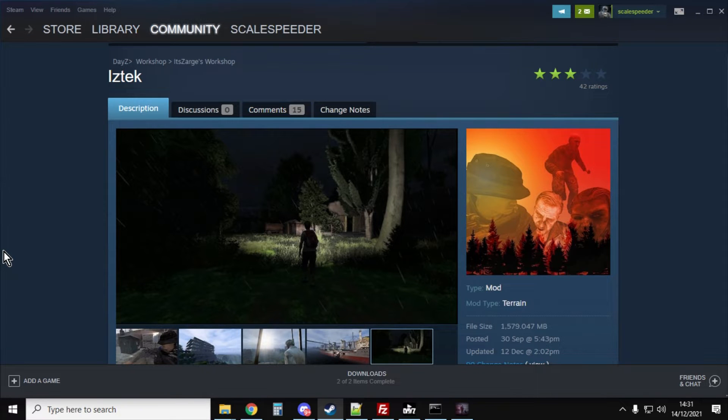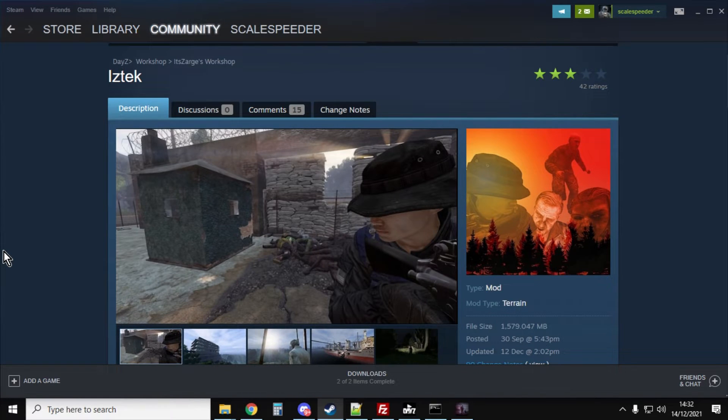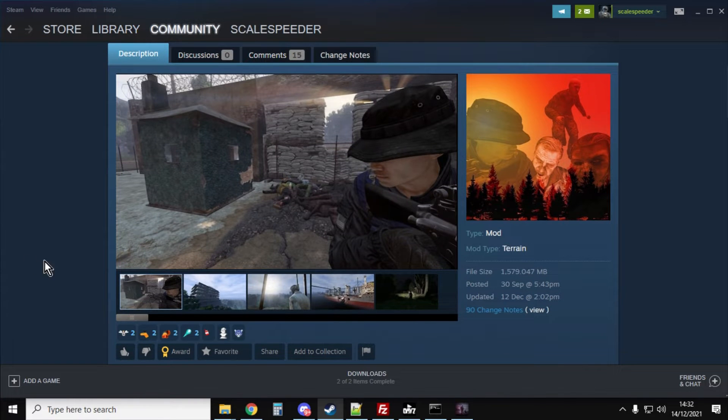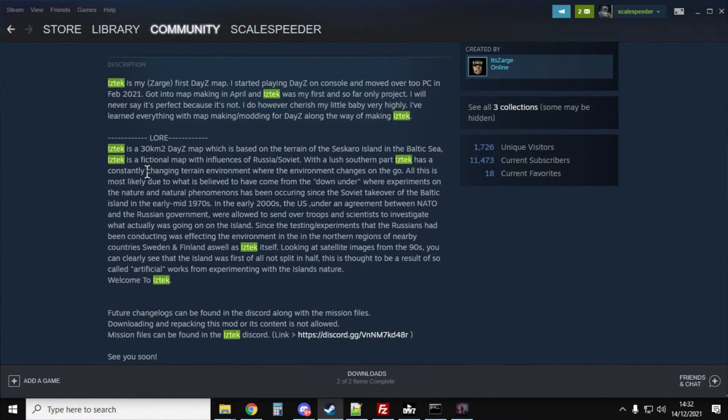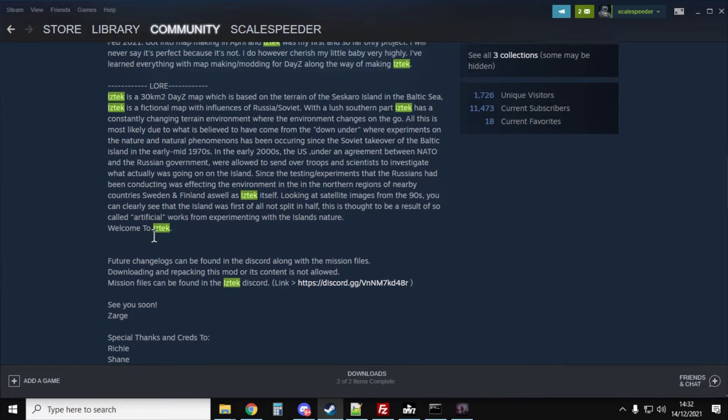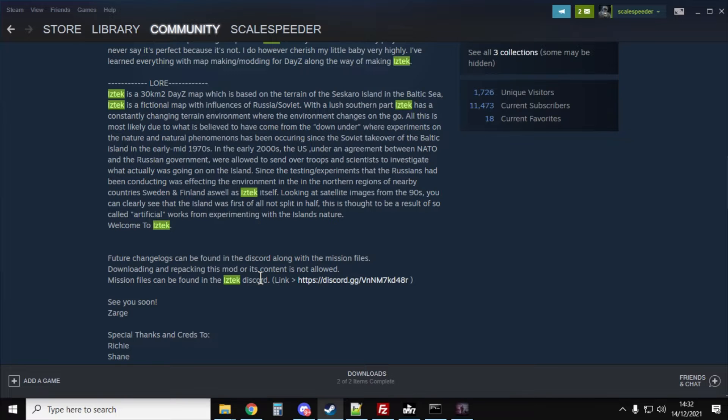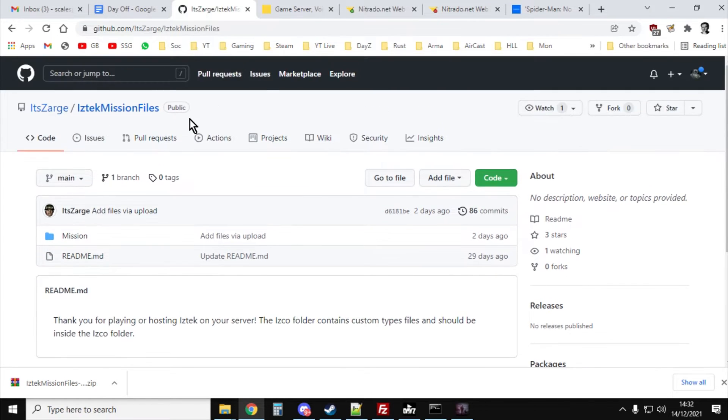So once you've restarted DayZ, it'll have downloaded all these mods. Let's go and have a quick look through the instructions and always read the instructions because by the time you watch this video, the instructions might have changed. You'll see a link to their Discord, Zaj's Discord.